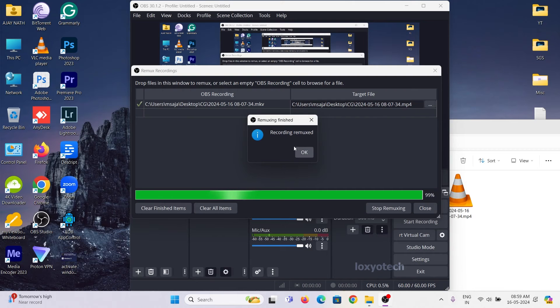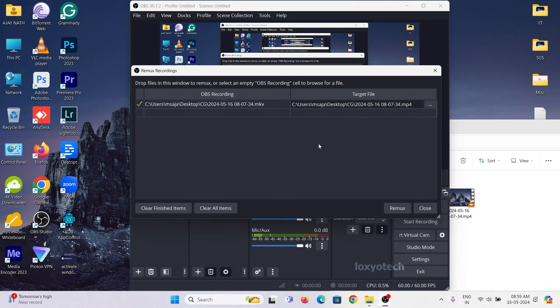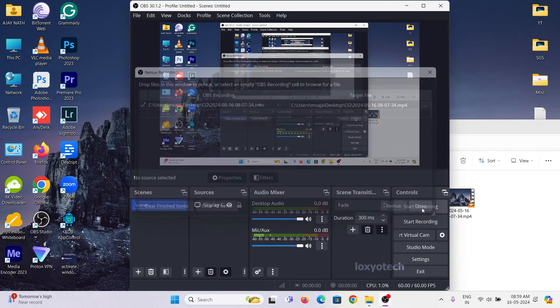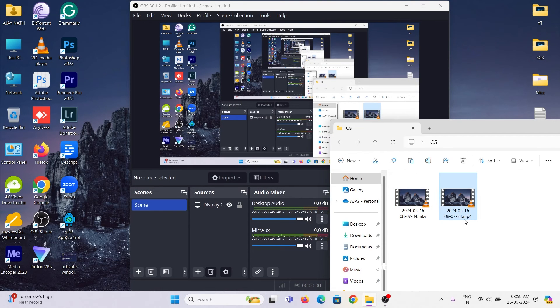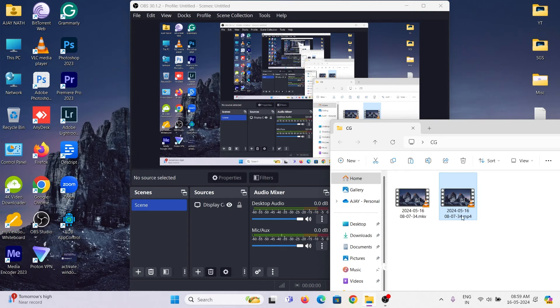It will start converting the MKV files to MP4 files. The converted MP4 files are saved in the same path that the MKV files are.